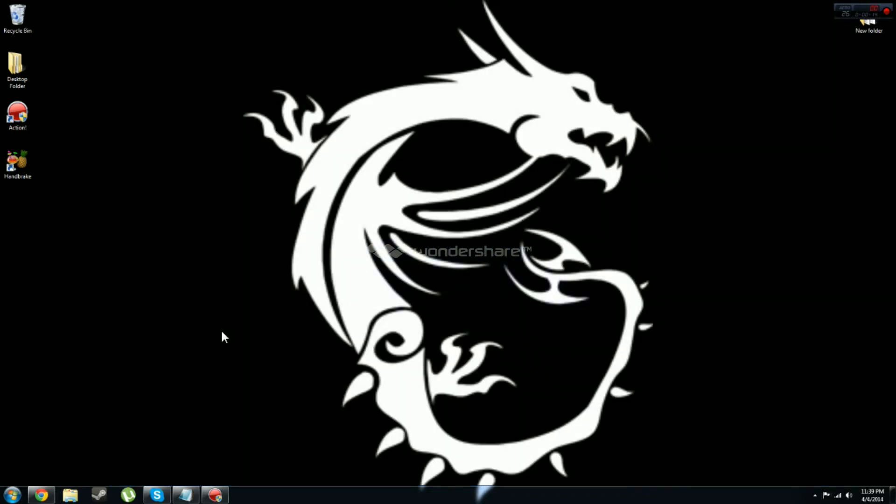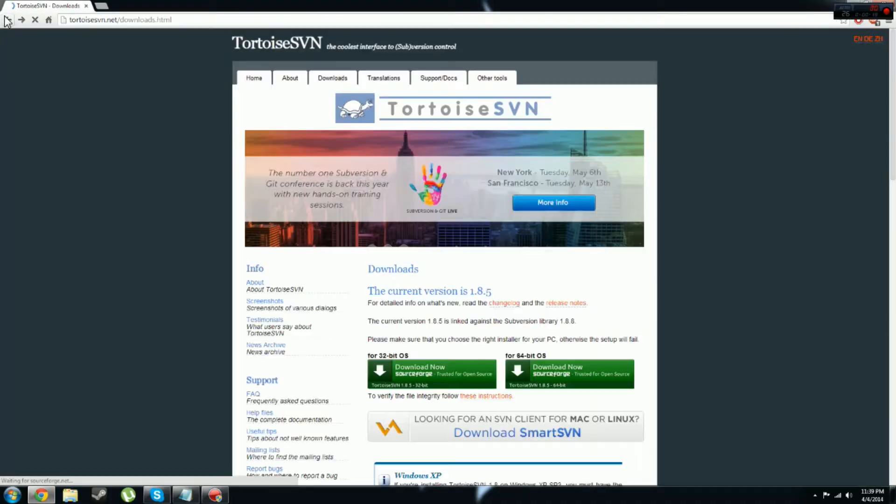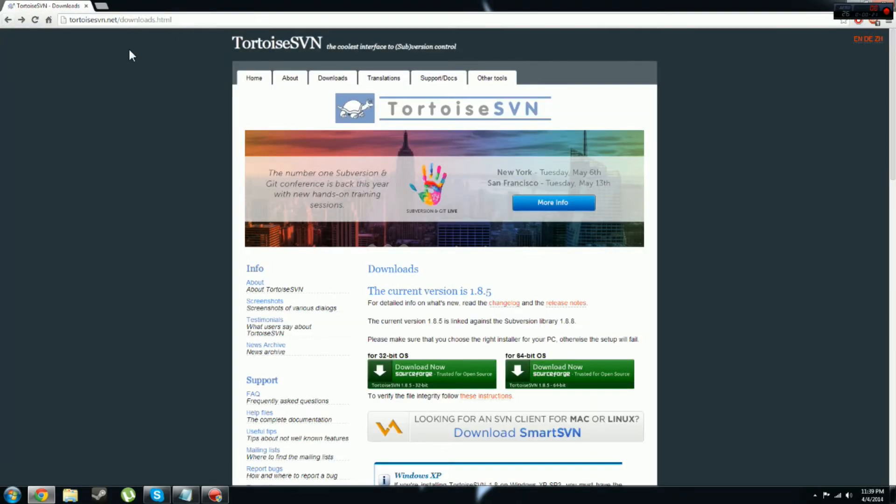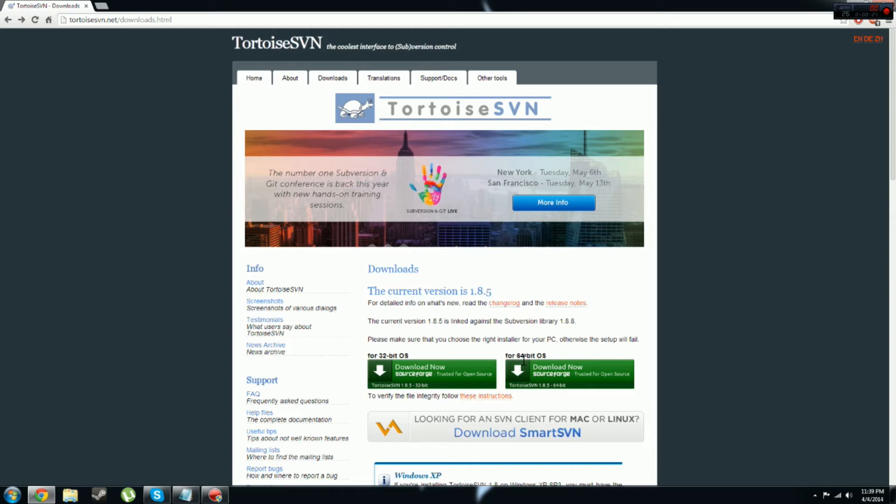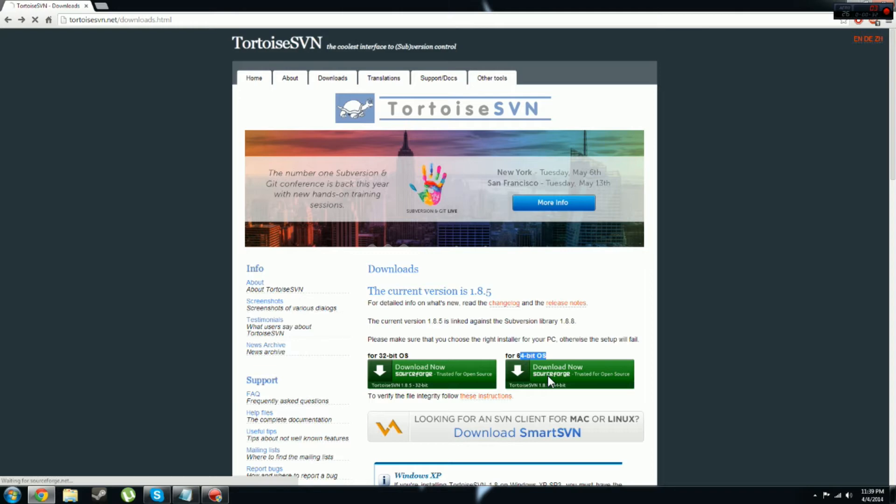So the first thing you want to do is go to your browser. You're going to want to go to this website right here. I'll have this link down in the description. You're going to want to go to downloads. I have a 64-bit computer so I'm going to download the 64-bit. If you have 32, obviously download the 32.